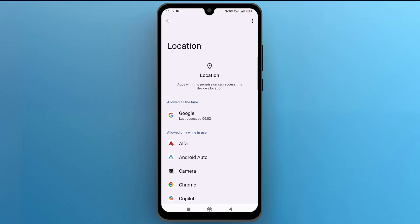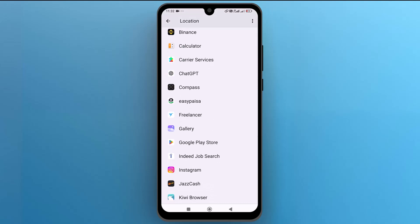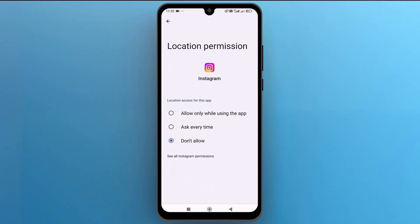Here you can see a list of apps. Open any app and choose an option to change its location access. You can choose allow only while using the app, ask every time, or don't allow.